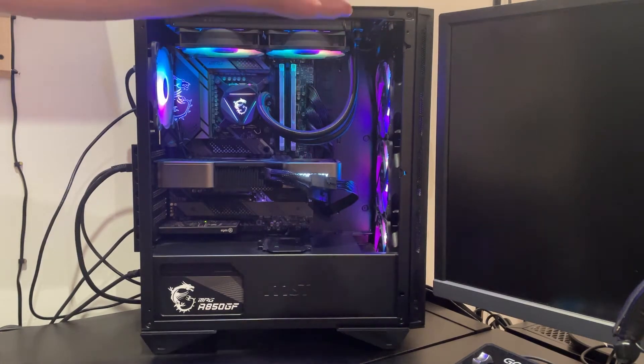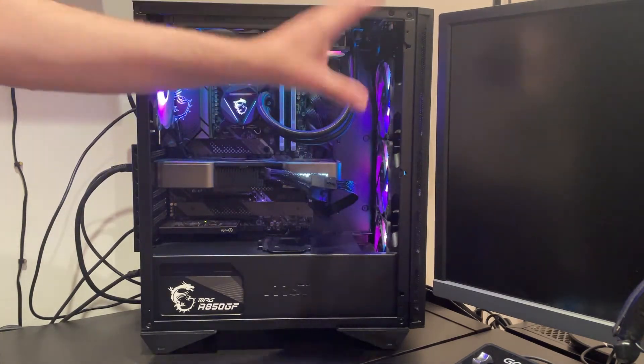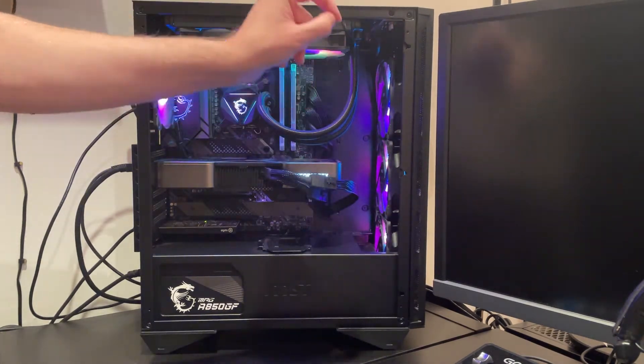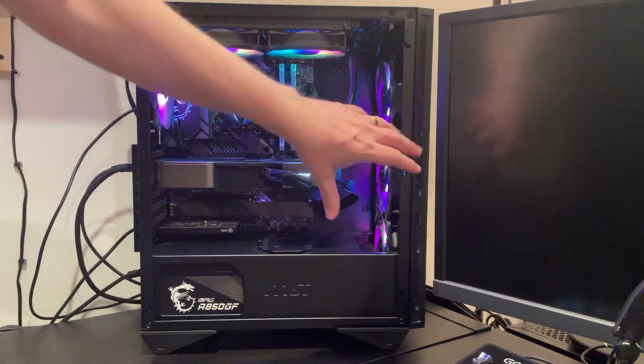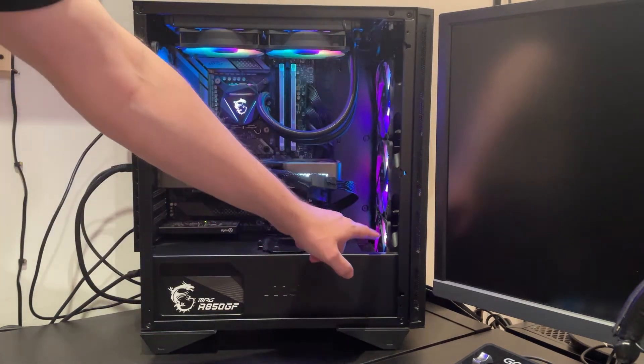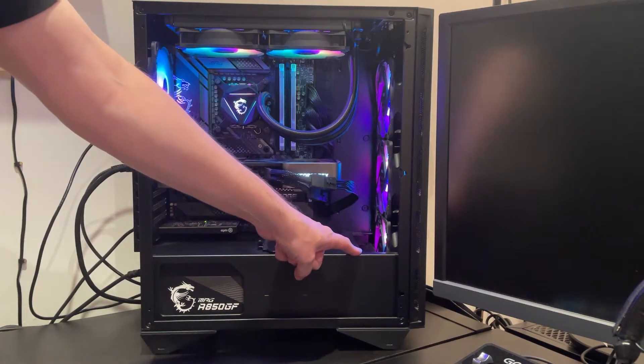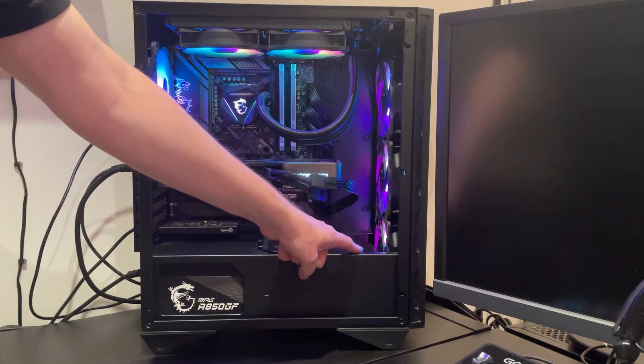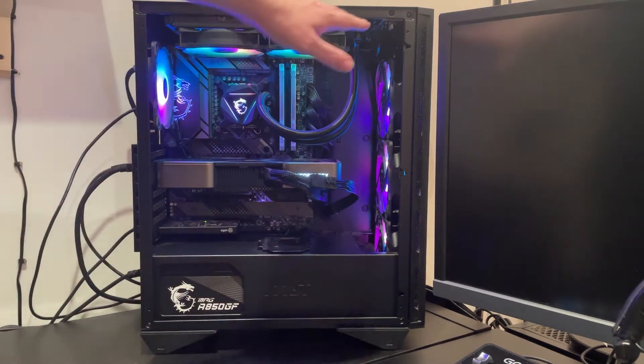And the front here will take a radiator up to 360 millimeters. However, to install the radiator you'll have to remove one of the hard drive caddies first since that will be in the way.